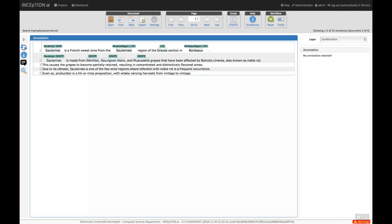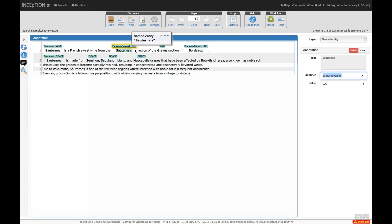Now we can see the document text and there are also already some example annotations. With a single click on an annotation, we can select it and its features become visible in the right sidebar, the annotation detail editor panel. Here we can make changes to the annotation or delete it.